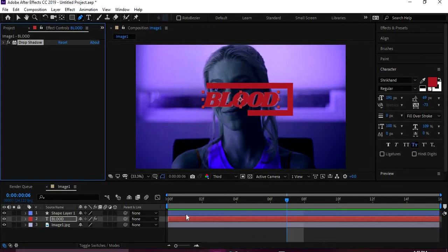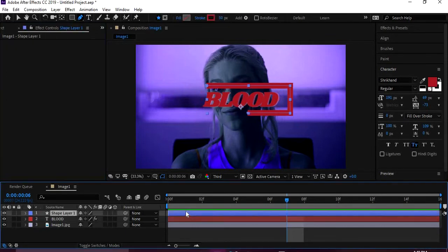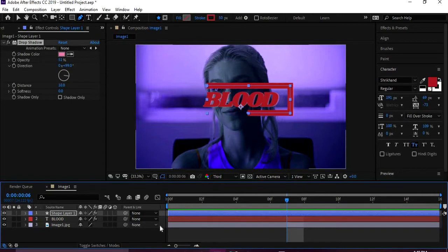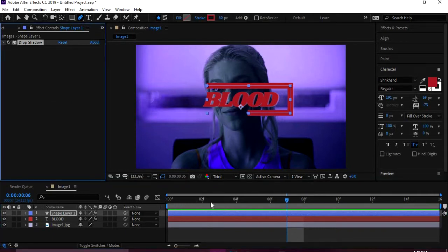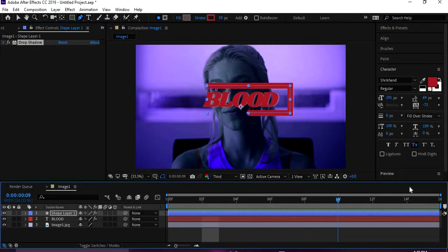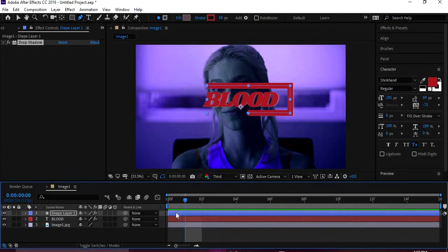And then we're gonna come to the text, click on the drop shadow, and hit Control C. That's gonna copy it. And then we're gonna click on the shape layer and then we're gonna hit Control V, and then it'll paste the drop shadow.